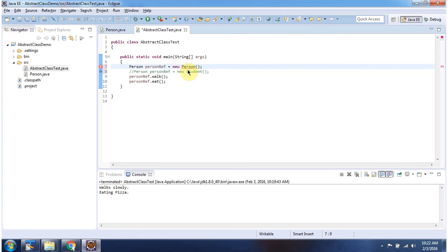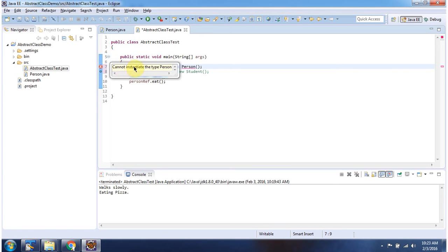Here I am trying to create an object of the abstract class Person. This is not possible because we cannot instantiate an abstract class. Here we get an error saying cannot instantiate the type Person, because Person is an abstract class.